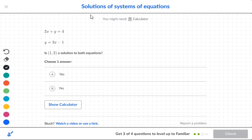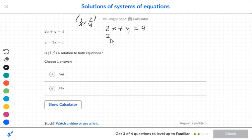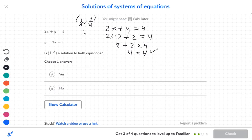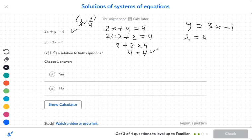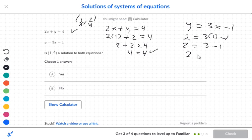This problem gives us the point (1, 2), so x is 1 and y is 2. For the first equation, 2x plus y equals 4: 2 times 1 plus 2 gives 4, so 4 equals 4 — the first equation works. For the second equation, y equals 3x minus 1: replacing y with 2 and x with 1 gives 2 equals 3 minus 1, which is 2 equals 2. Both equations match, so the answer is yes.